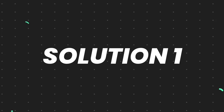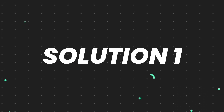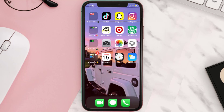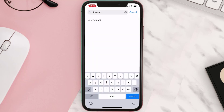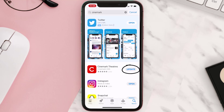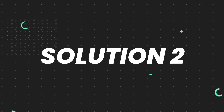First of all, you need to make sure you're running the latest version of the app. Open up the App Store on your device and then tap on the search icon in the bottom right corner. Then search for the Cinemark mobile app, and if you see the update button right next to the app name, simply tap on it to make sure you're running the latest version.